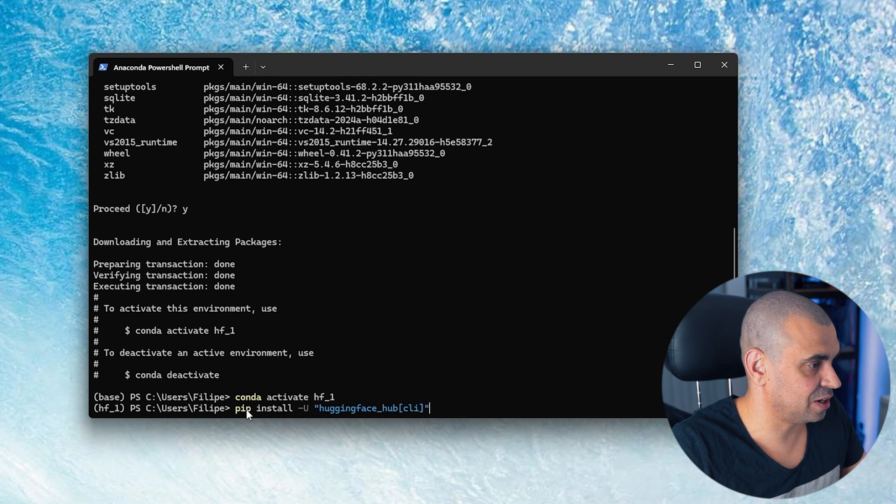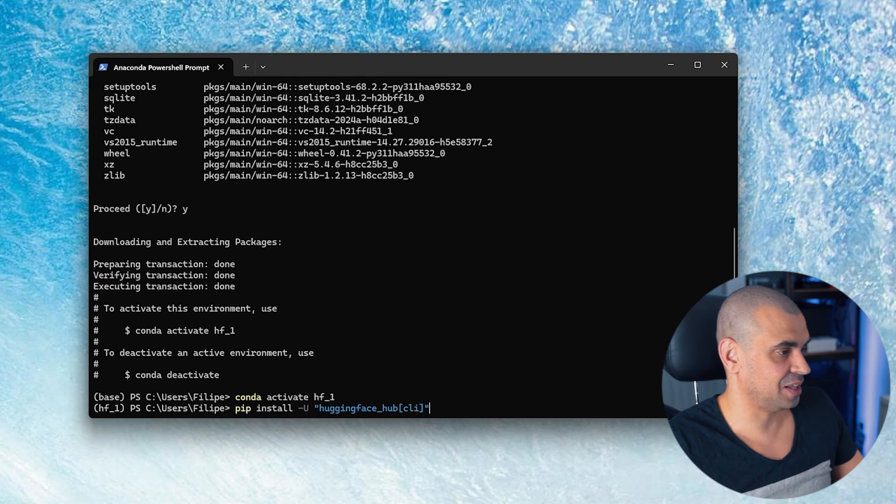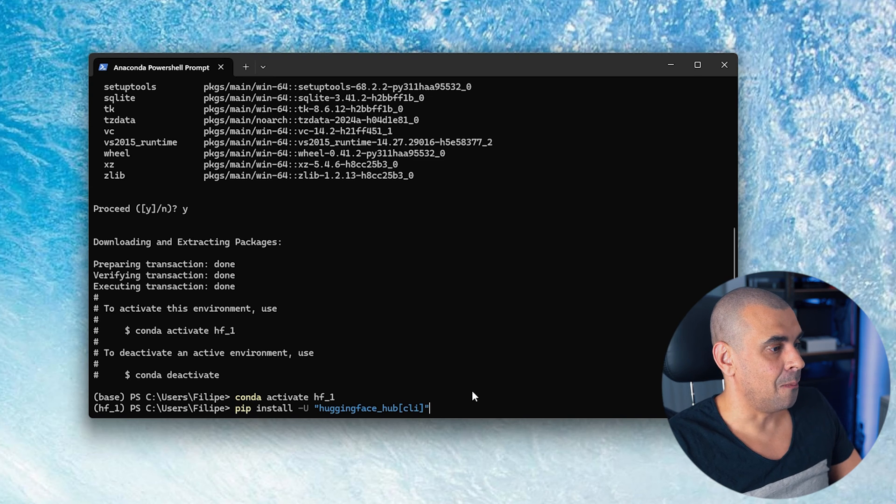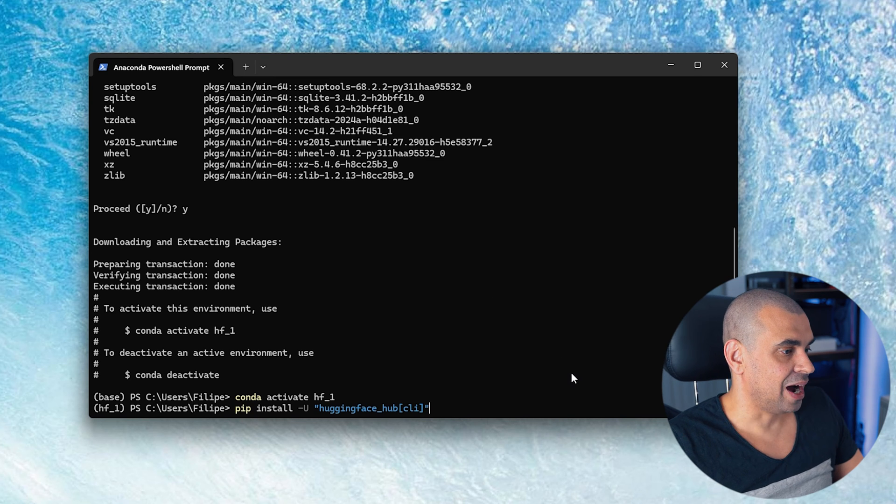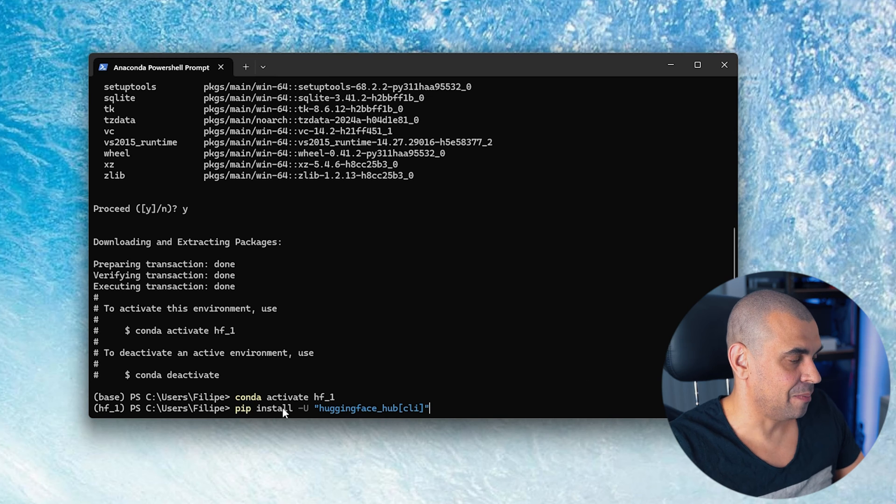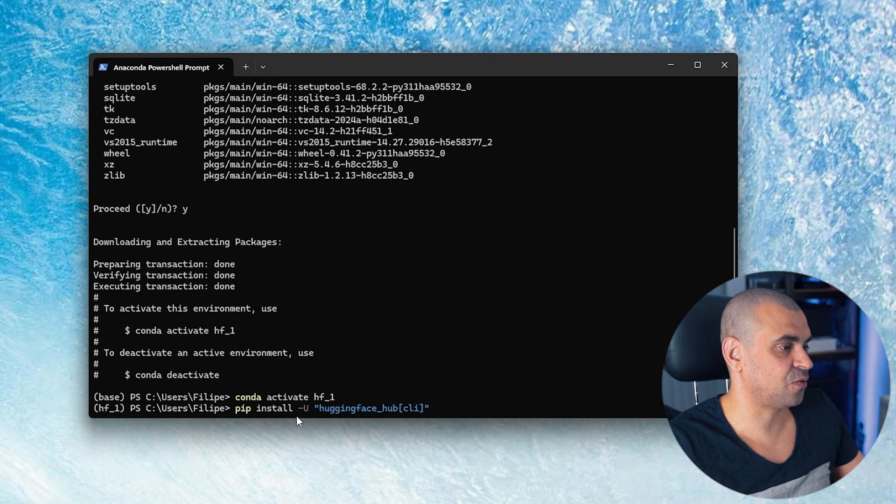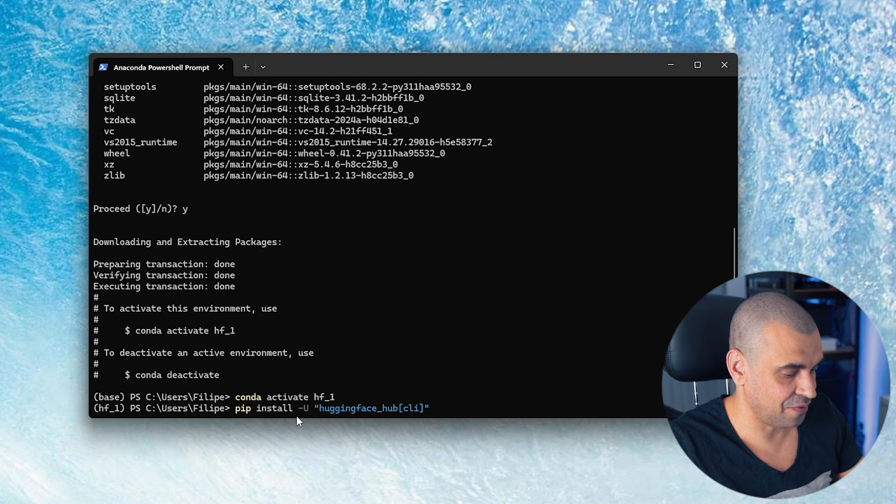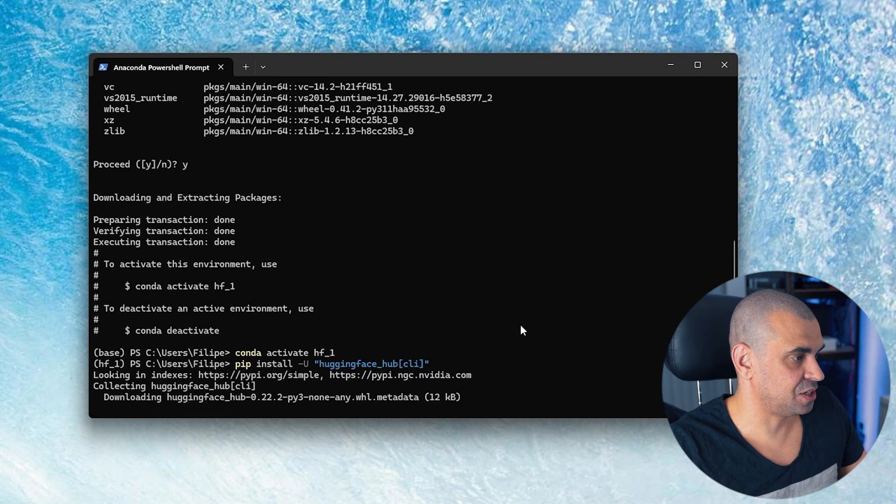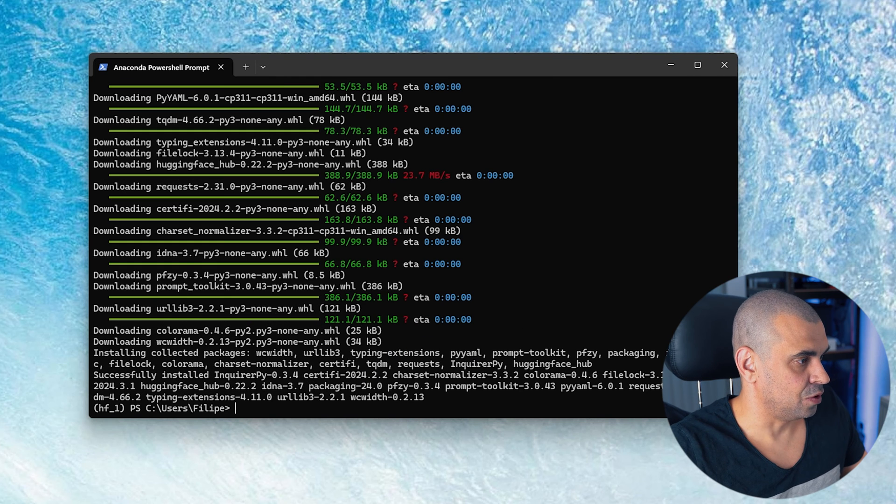Let's just go back into our terminal and let's type pip install -u huggingface-cli as you guys can see on the screen. -u just stands for upgrade in case you already have it there. So hit enter and this should install it.